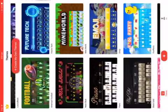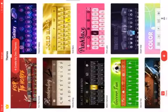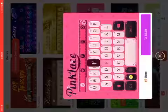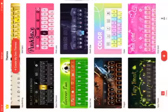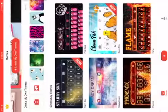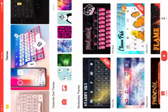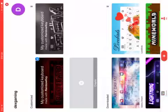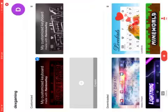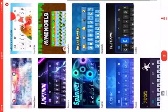You can look at all the keyboards — most of them cost money but some of them are free. You can also create your own, but with the demo you can only create two.